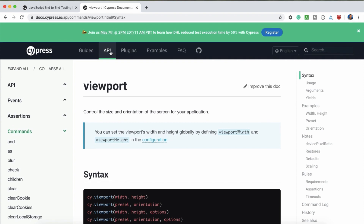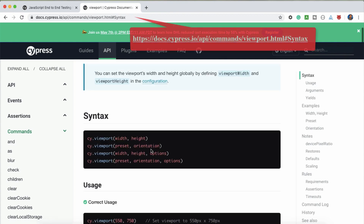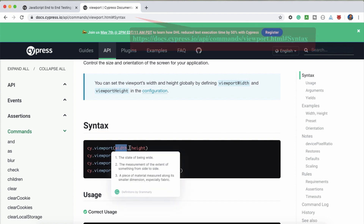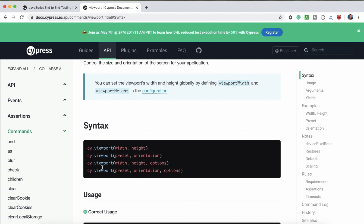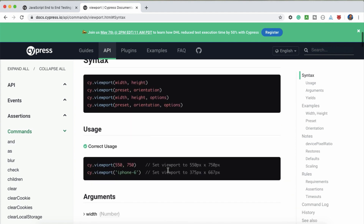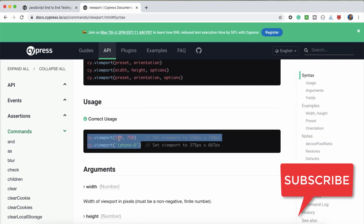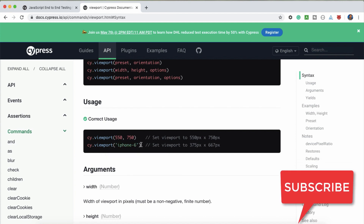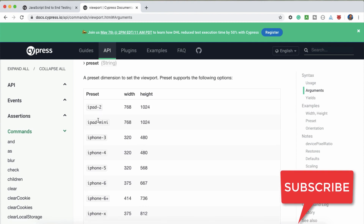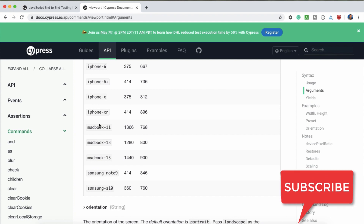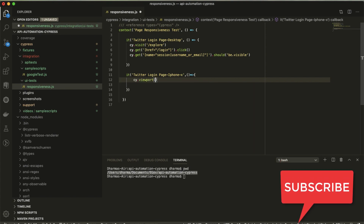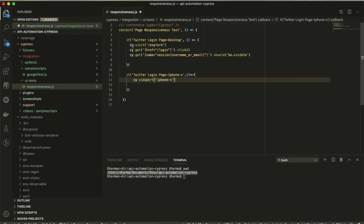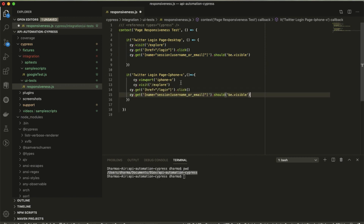In the Cypress API docs, if you click on 'viewport' it will redirect to a page showing the syntax: cy.viewport() — you can pass a custom width and height, a preset, and orientation. There are multiple options. For example, you can pass custom values like 550 by 750, or use a preset like 'iphone-6'. Cypress has built-in presets — iPad 2, iPad mini, iPad 3, and others. So I'll pass 'iphone-x' to cy.viewport() and it will switch to iPhone X.